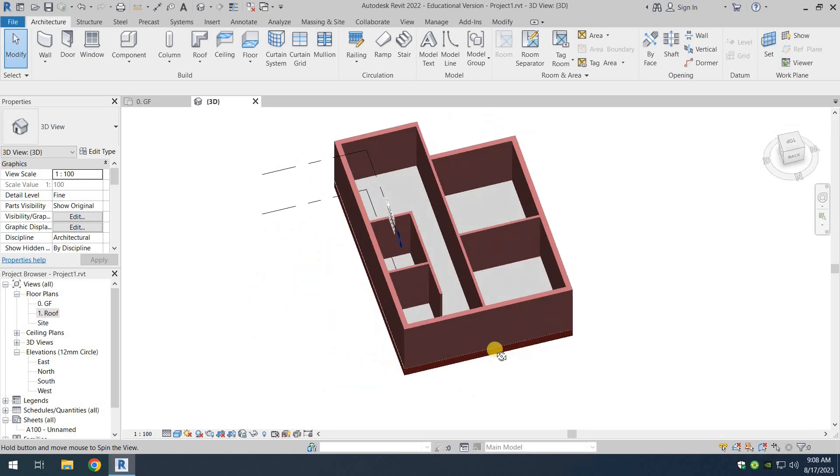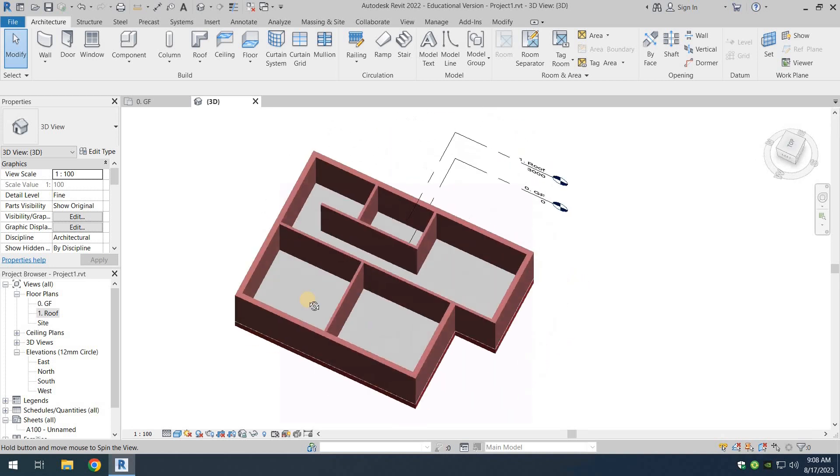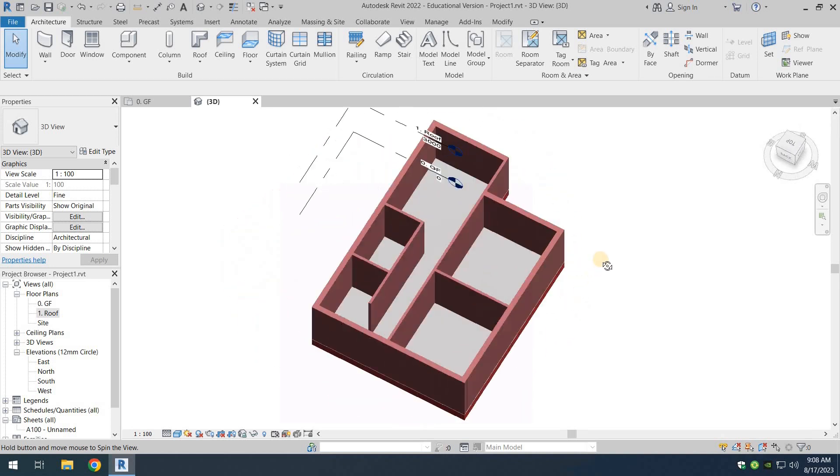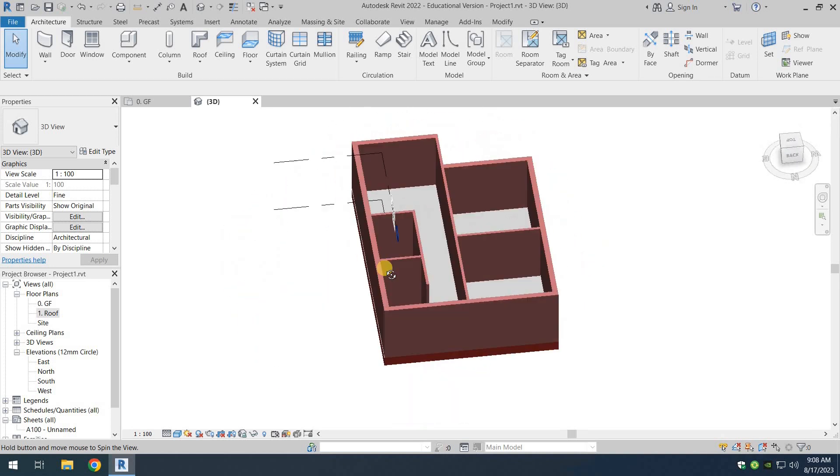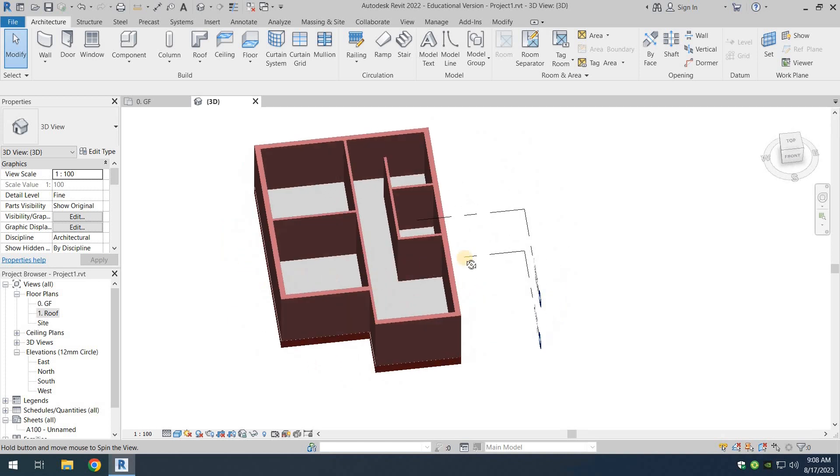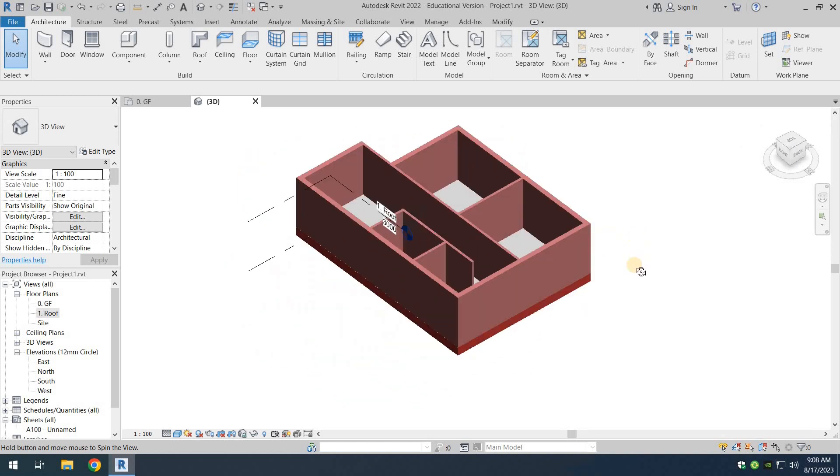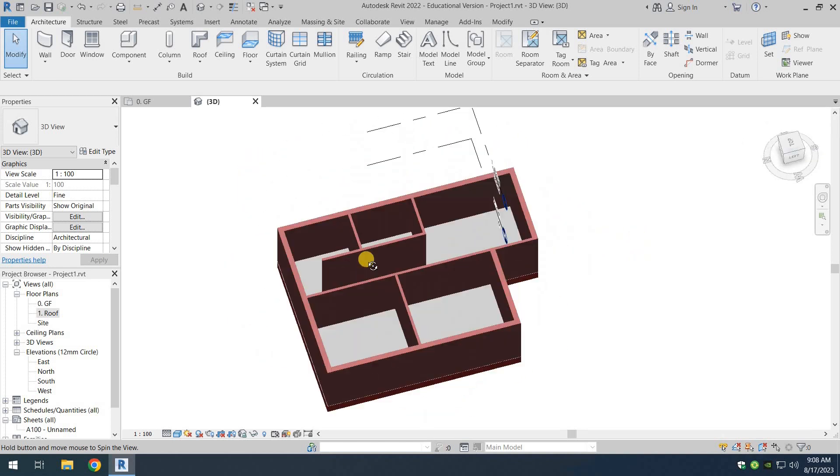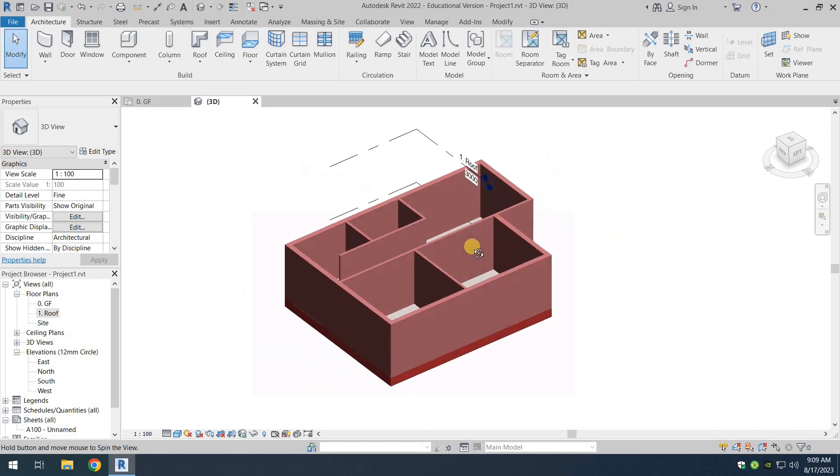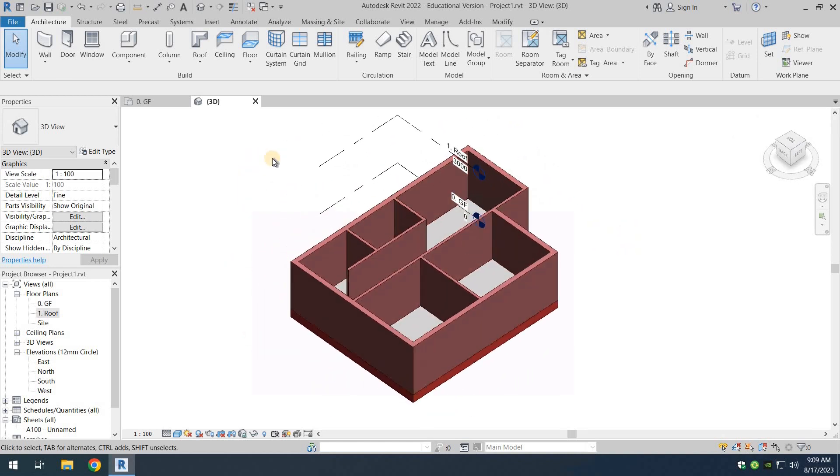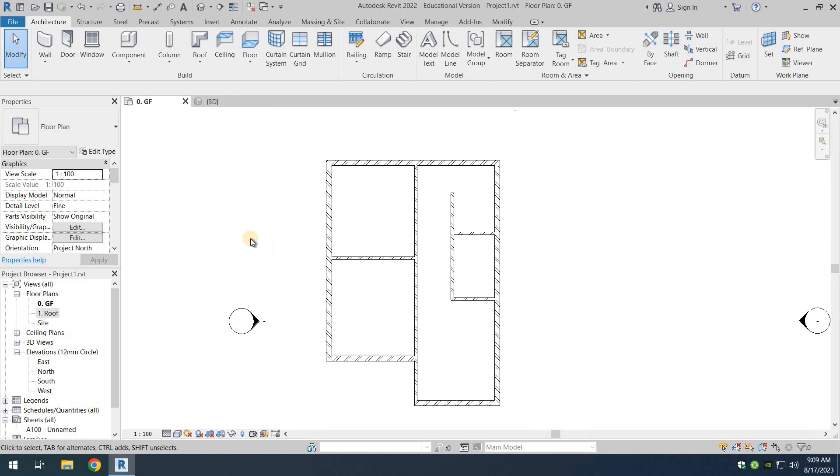So that is how we place a slab. We have placed the ground floor slab. That was it for this video. I hope this was helpful and you got to learn something new. Thank you very much for watching.